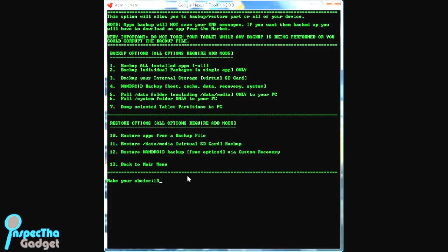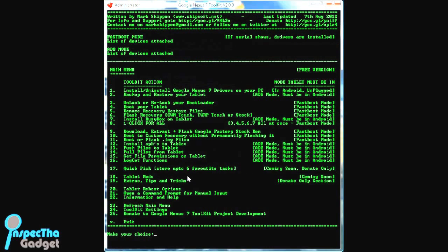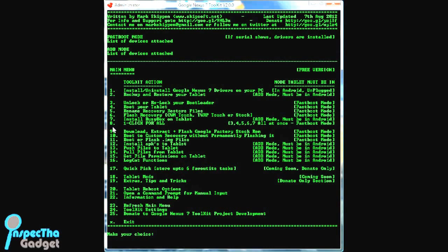Once you've backed up everything that you want to back up, we're going to type in 13, which will take us back to the main menu. Going back to the main menu, instead of going through steps 3, 4, 5, 6, 7, and all that stuff, we're going to go straight to step 8, which is one-click for all. It's going to go ahead and take you through steps 3 through 7 all at once.